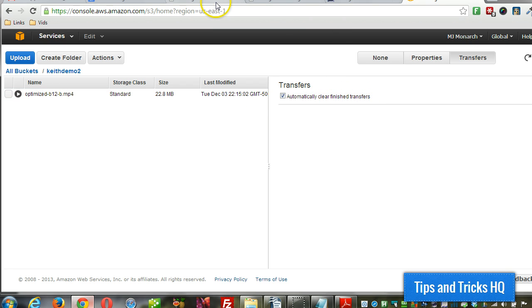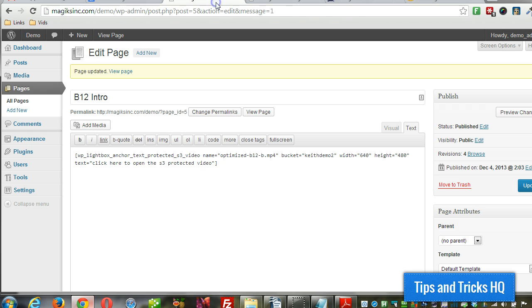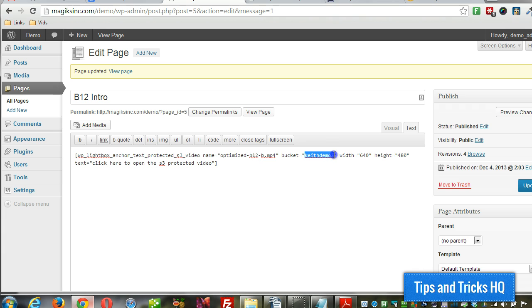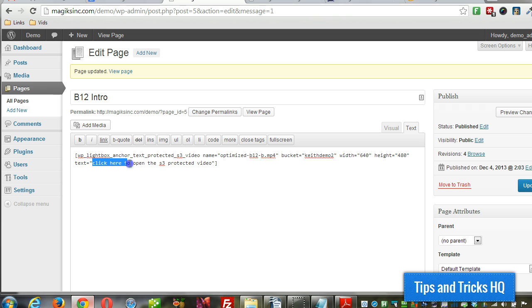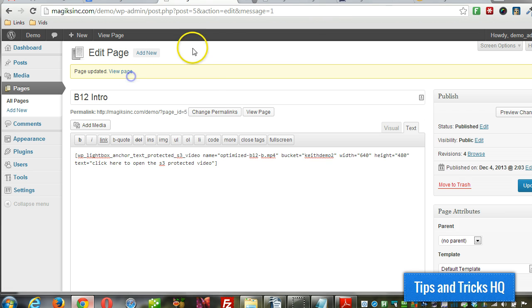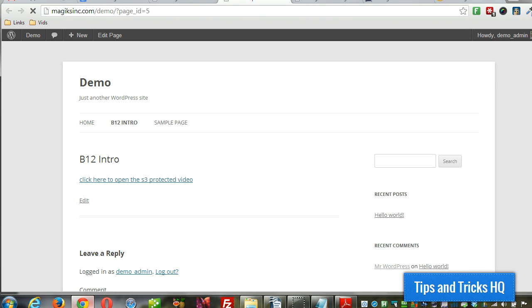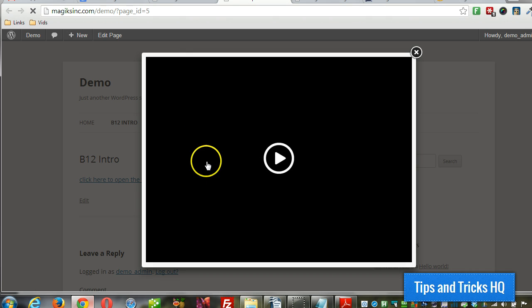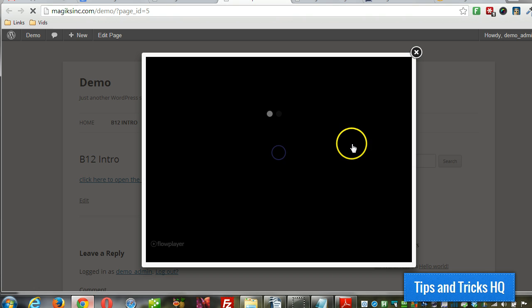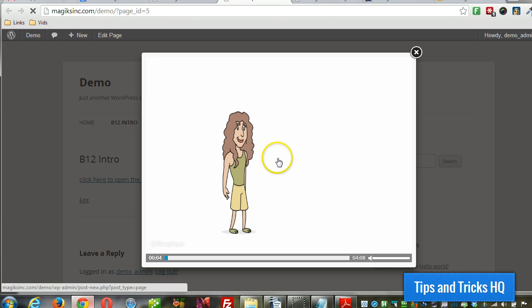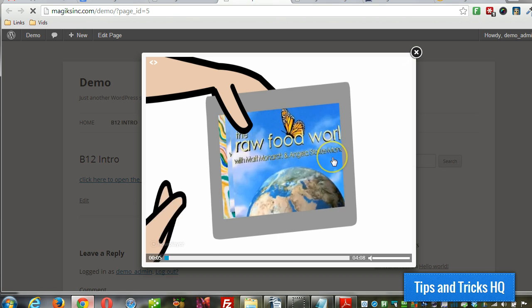So now let's go back to WordPress, make sure everything's set up in here. So we got the video file name, the bucket name. And those two are key. And of course, we got the text link. Alright, so let's view the page browser. And we see our text link there. So click on that. And let's click play and make sure the video plays. And there we go.